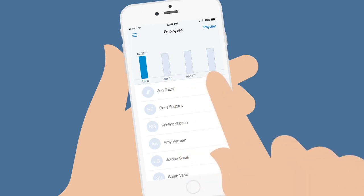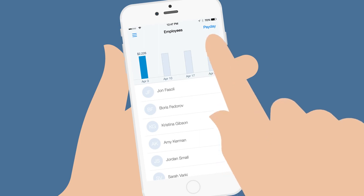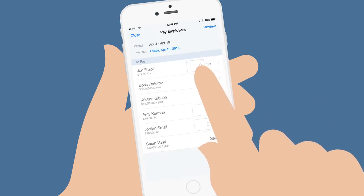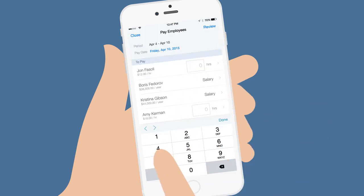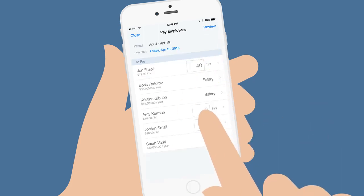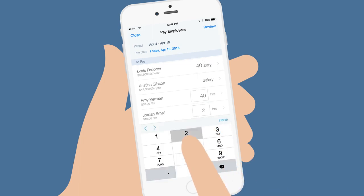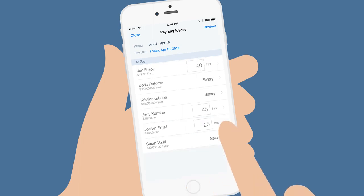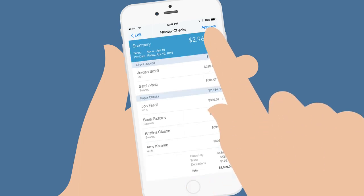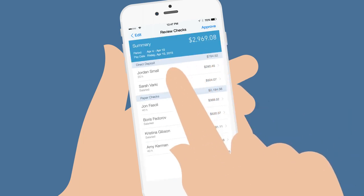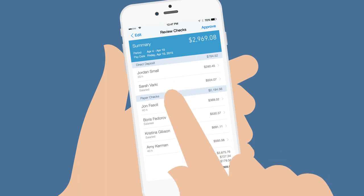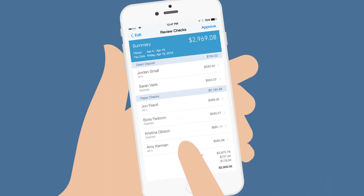With the Payroll mobile app, running payroll has never been easier. Just tap Payday and enter Hours Worked. Review your paychecks. Notice that you can create both direct deposit and paper checks.